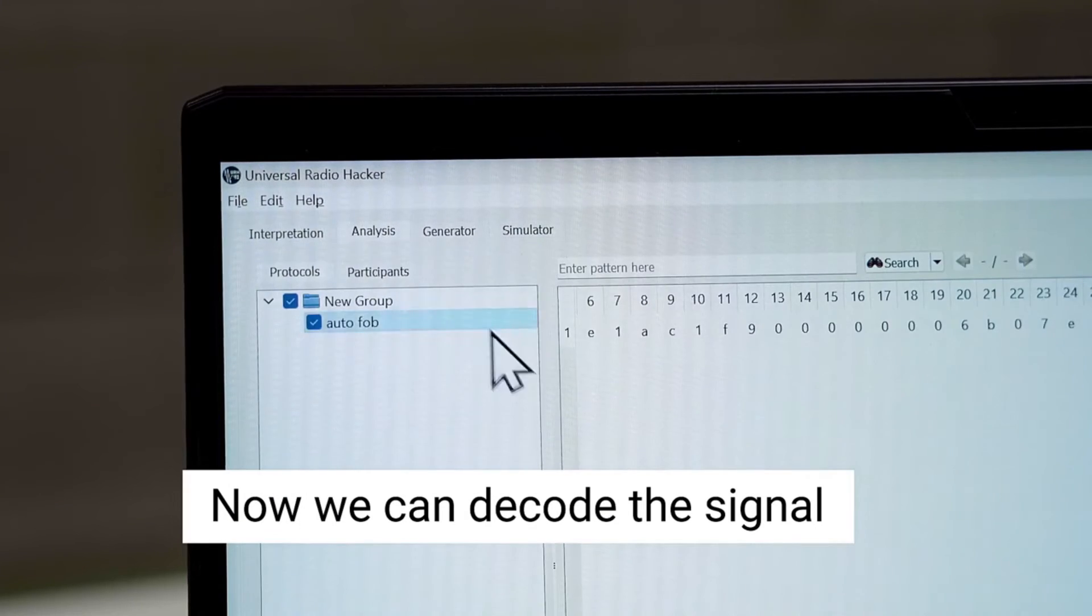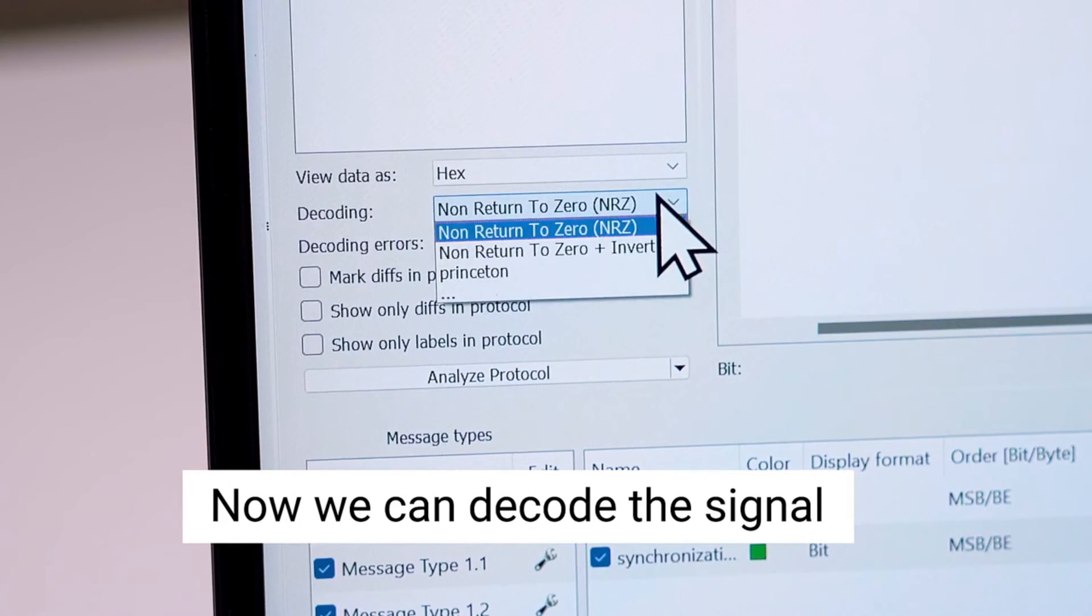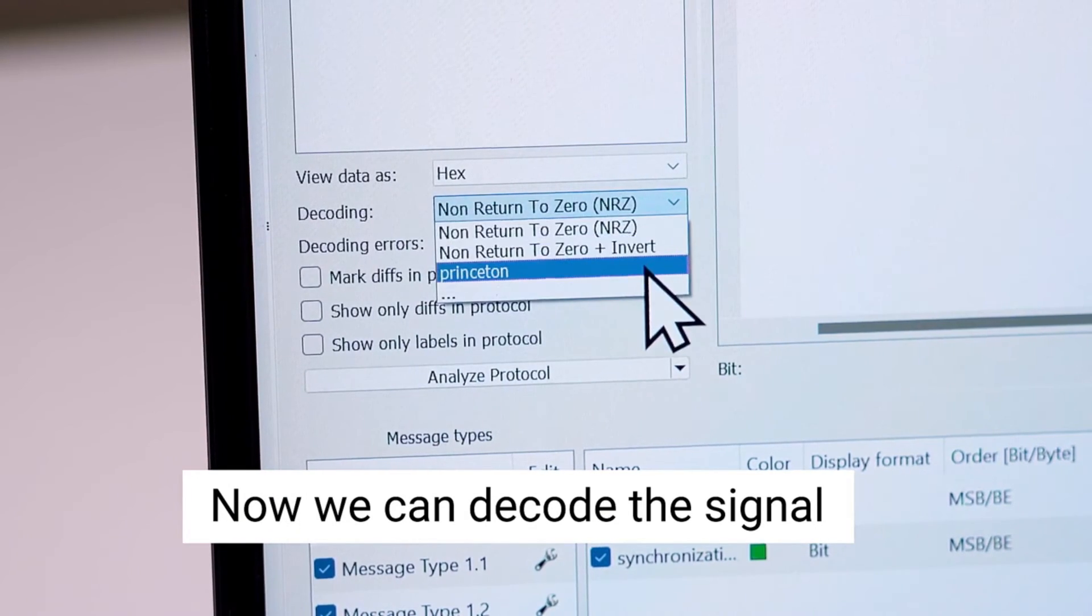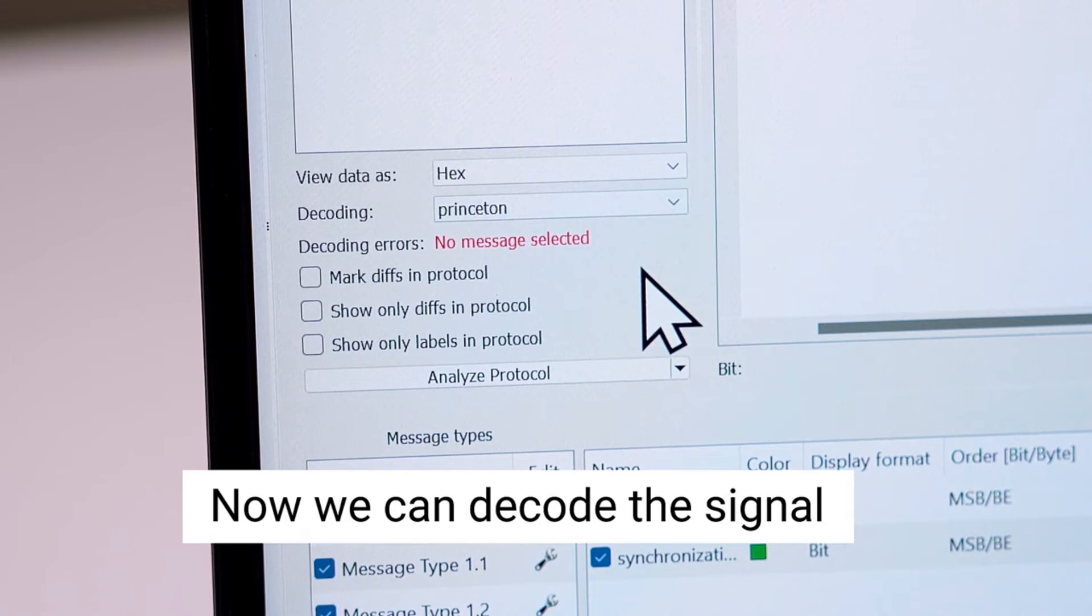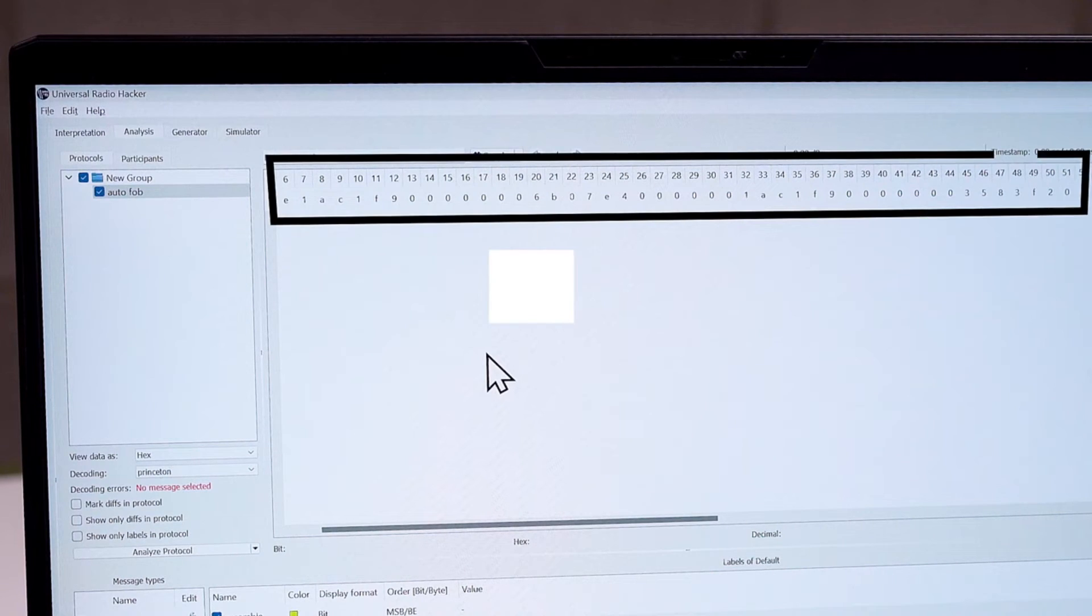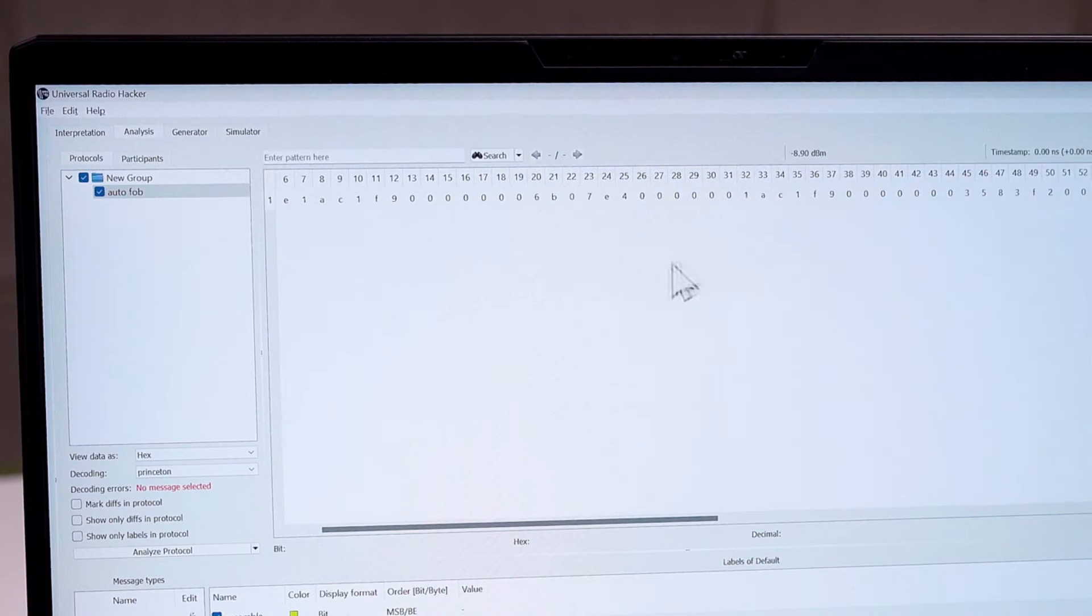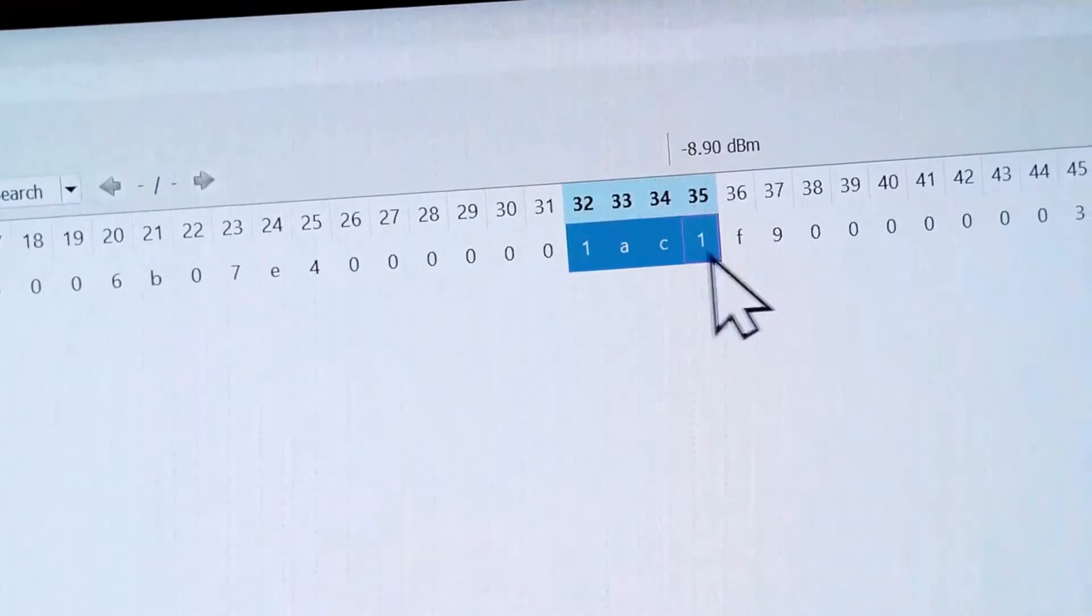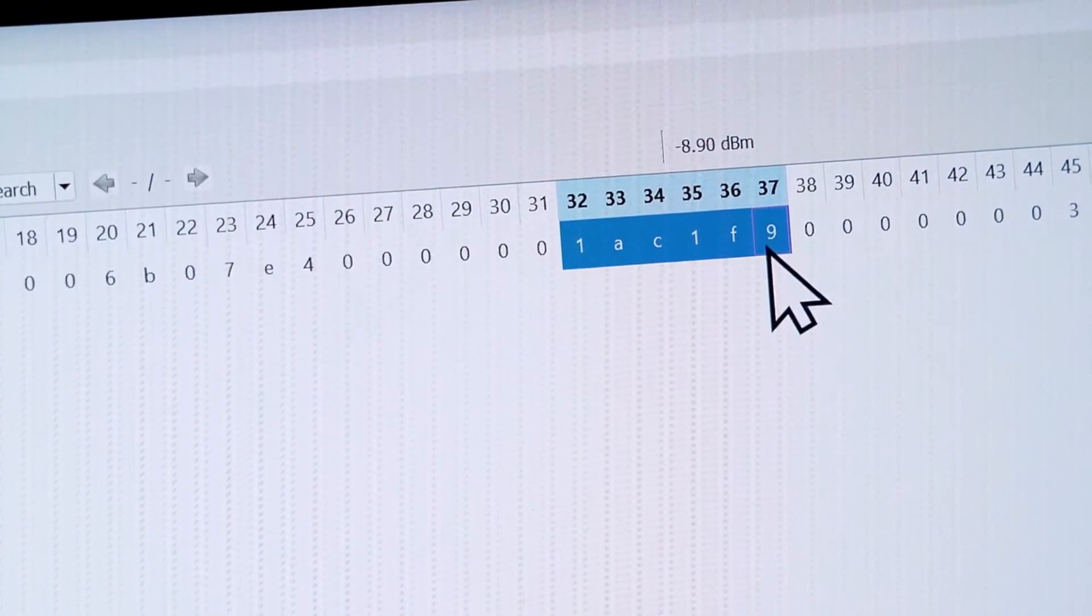You can actually see the secret messages if you squint hard enough. Now let's translate this alien language. Message decrypted. Because apparently we're now cryptographers.